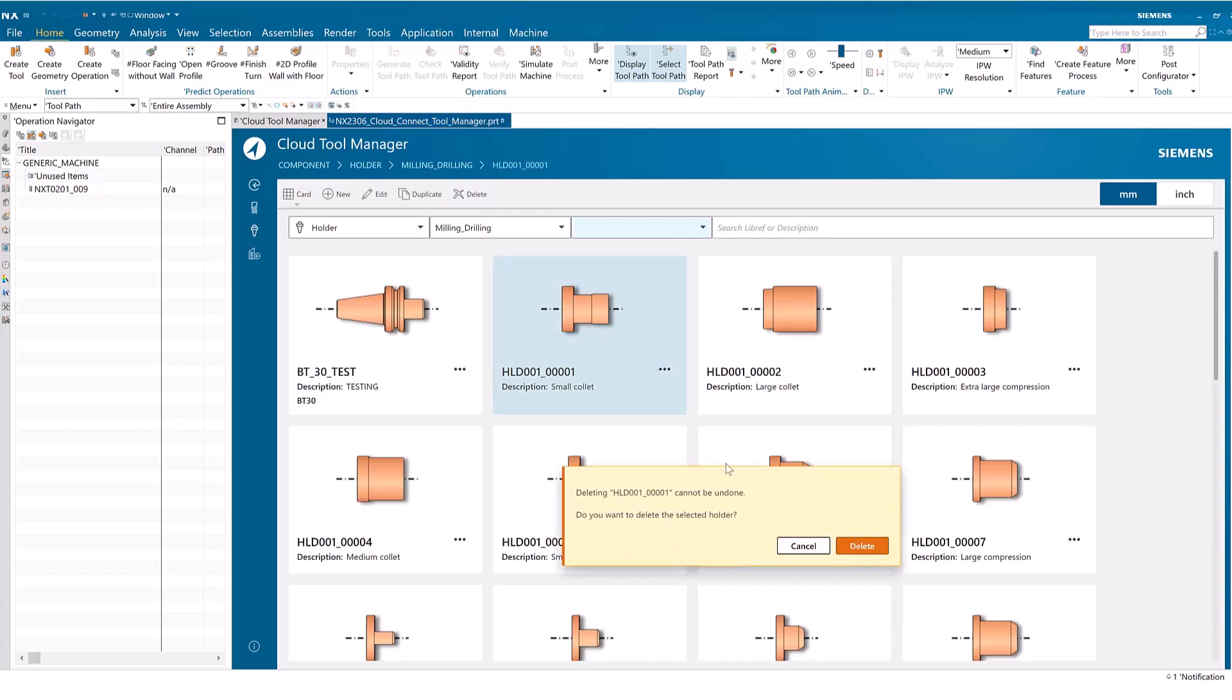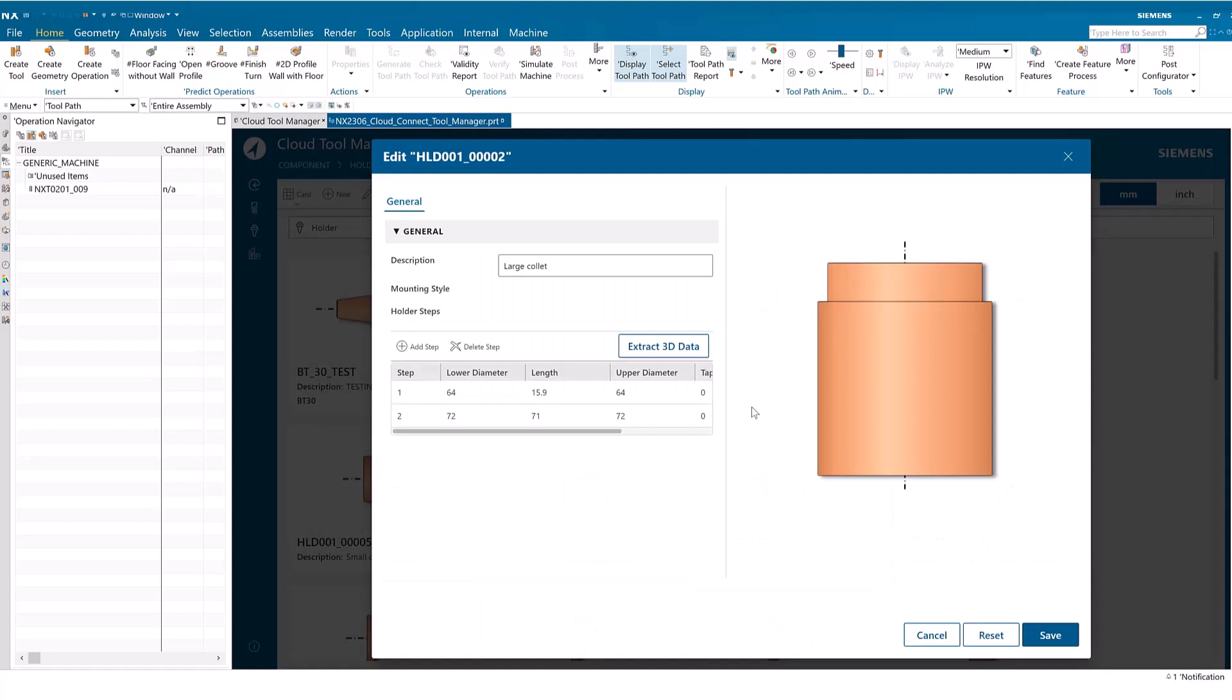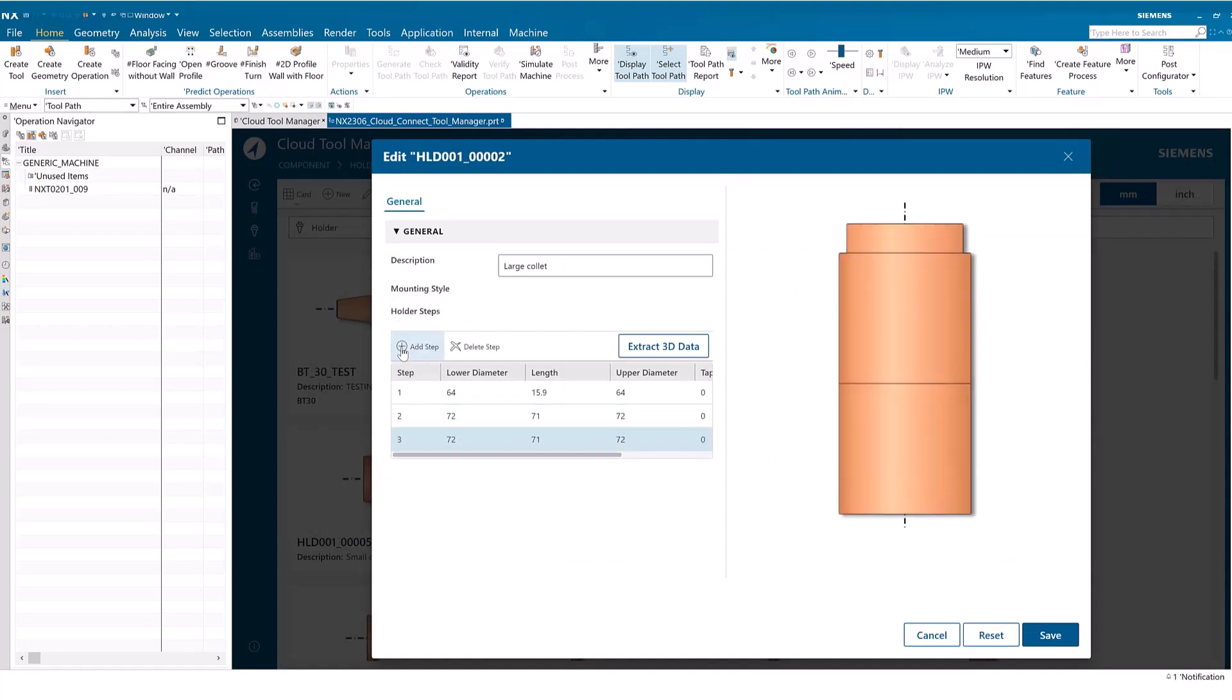You may delete and edit holders in the Cloud Tool Manager. To edit, select the template and click Edit. Edit the parameters and save.